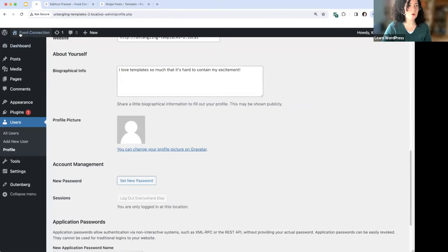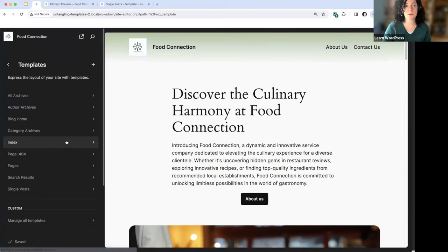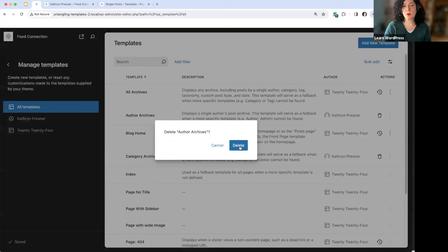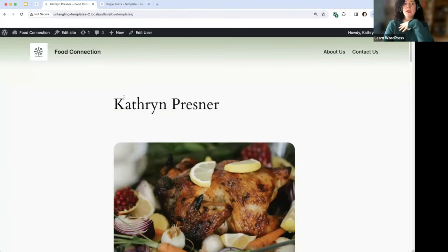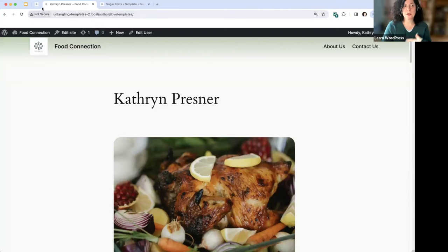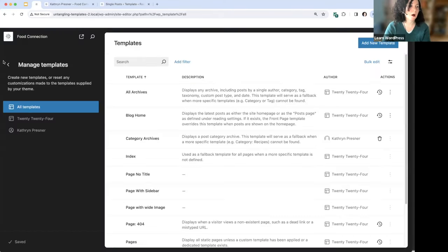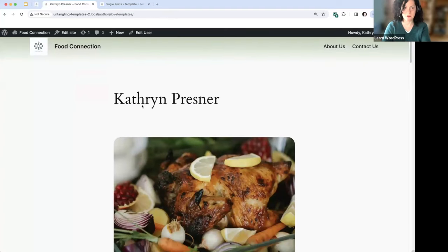Let's say we didn't want that template. Going to Manage All Templates, let's delete it. After refreshing, we revert back to the All Archives template. Just because there isn't a specific author template doesn't mean the author archives won't display — it's displayed, but using the default All Archives template instead. The difference is that it doesn't have the bio.